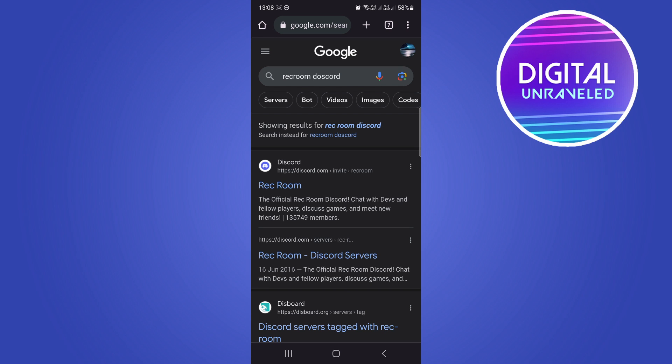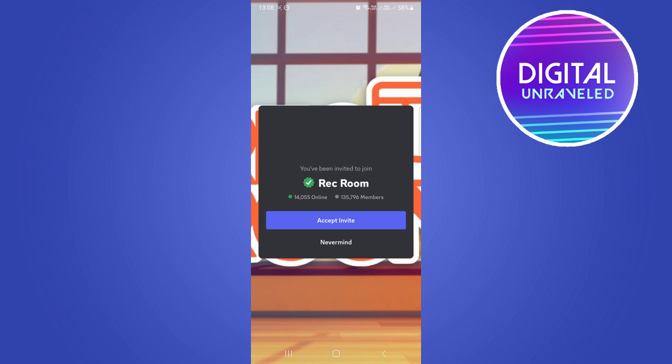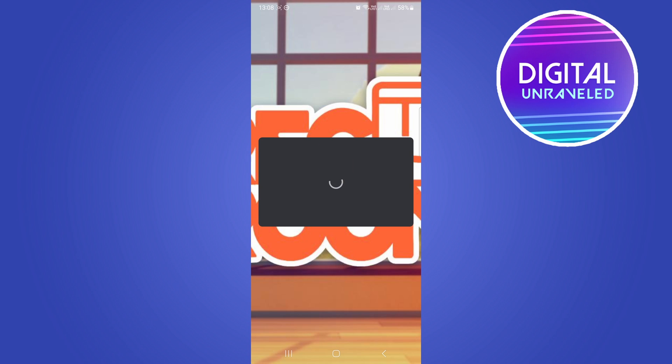As an example for this video, I'll open up my Google Chrome and search for this random Discord server, a Rec Room Discord server. I'm going to join the server by clicking on the Rec Room link. Here's the server - you can see there's 135,000 members. I'm just going to accept the invite real quick and here we go.